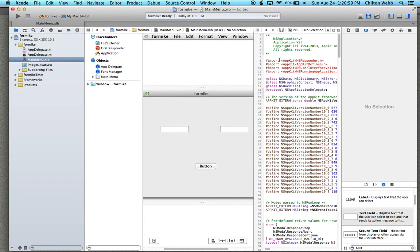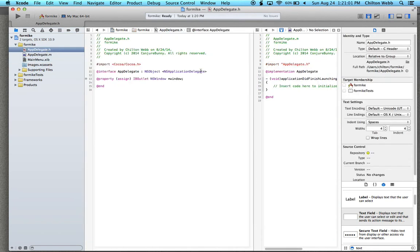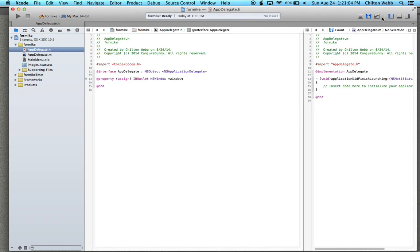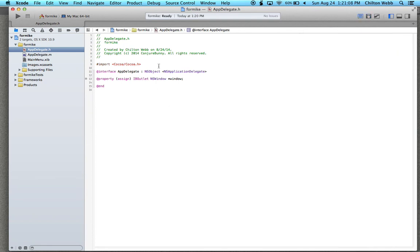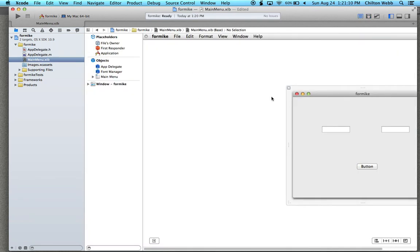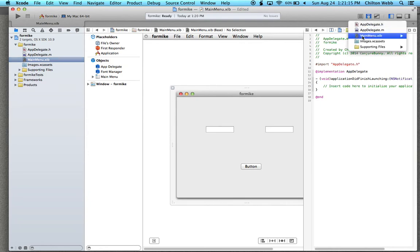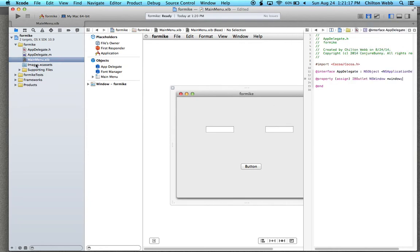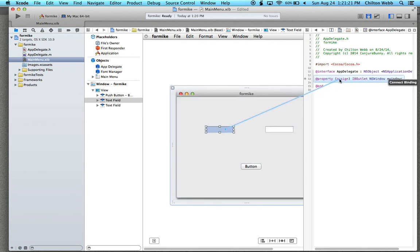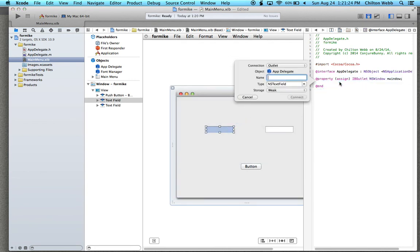We're going to go to the assistant — it's not cooperating with me — okay, assistant, thank you. Here we're going to go to the delegate, I mean the dot-H file. Click on each of these, then right-click and drag, and right underneath the property we're going to go there and type 'input'.